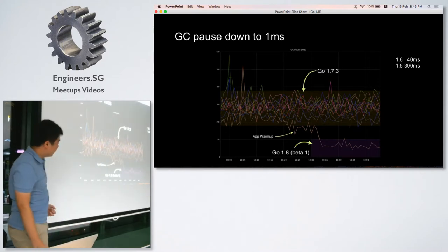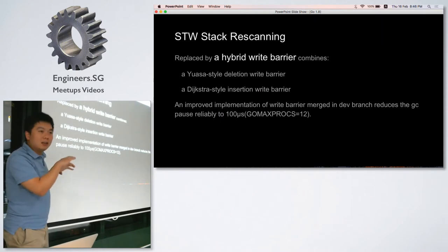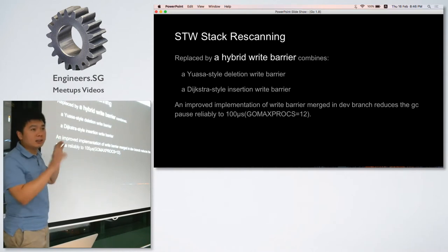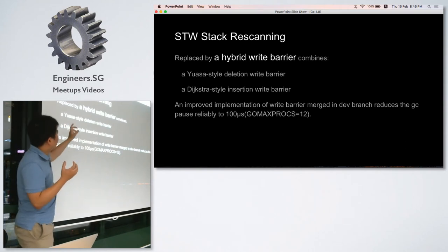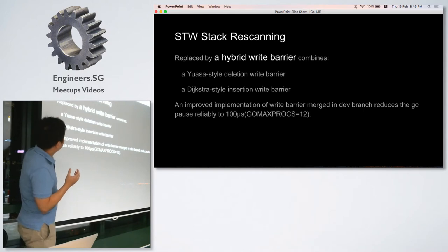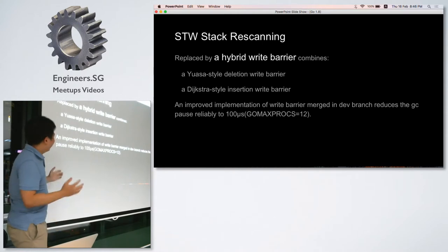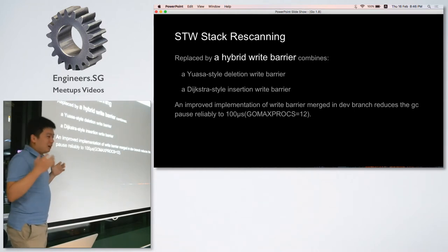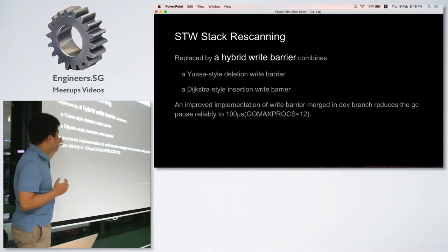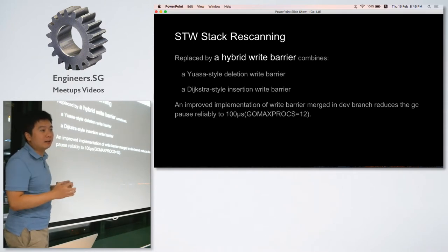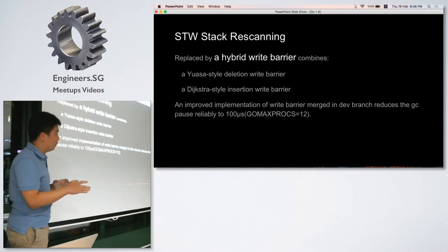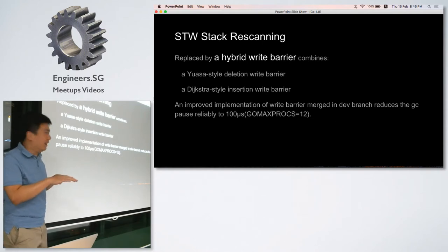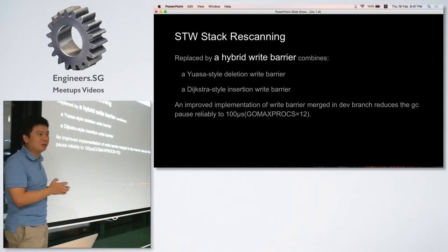The reason such huge improvement can happen is because the stack re-scanning is eliminated, and they replaced it with a new thing called a hybrid write barrier which combines a deletion barrier and insertion barrier. I don't know what these two names mean, but anyway it's really fast. Something even more exciting is there is an improved implementation of this write barrier that has been merged in the dev branch which will reduce the GC pause to under 100 nanoseconds. Standing from 1.8, they make it 10 times faster again. It's unbelievable.